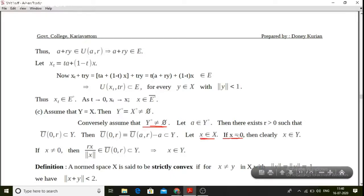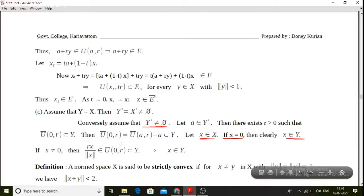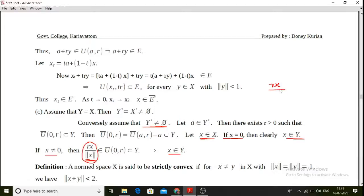If x is equal to 0, then x belongs to Y since Y is a subspace and contains 0. For x non-zero, consider x divided by norm x, which is the normalized vector in X.